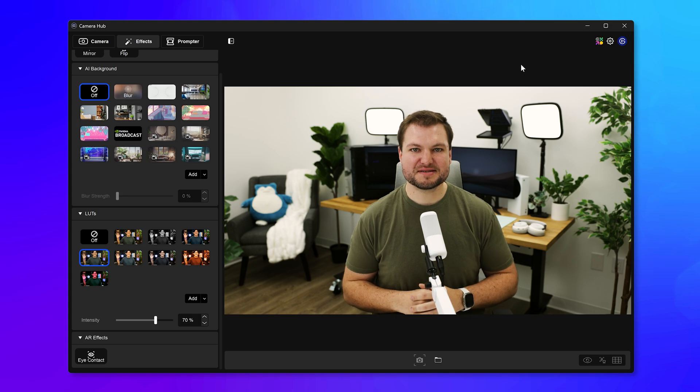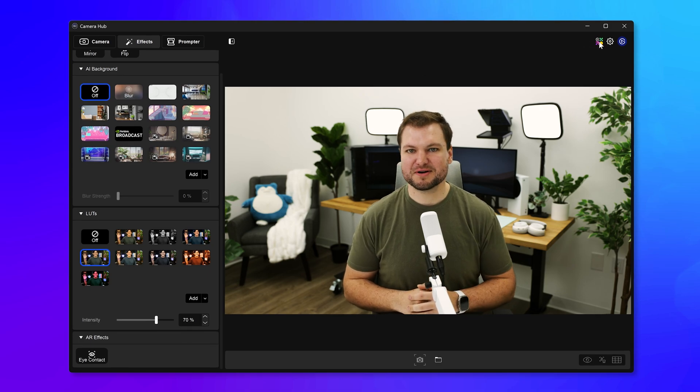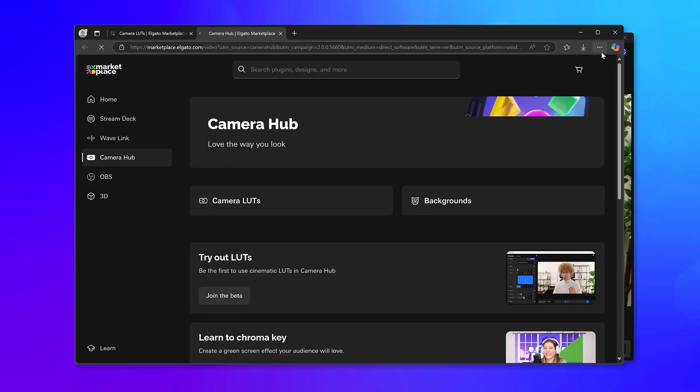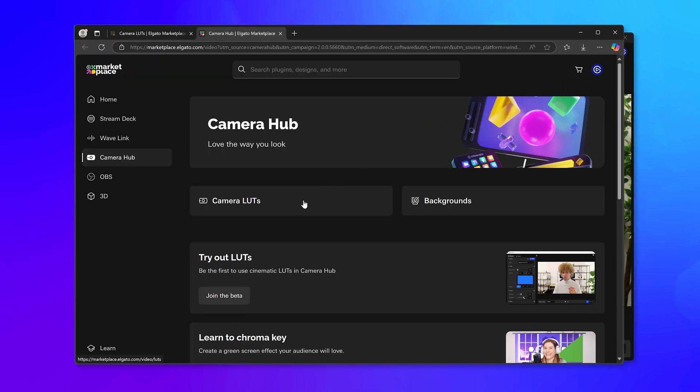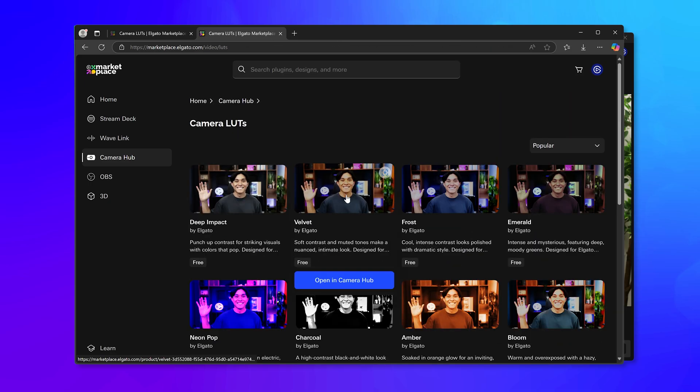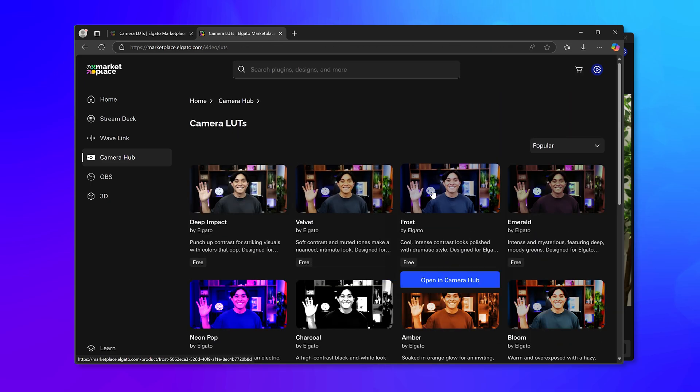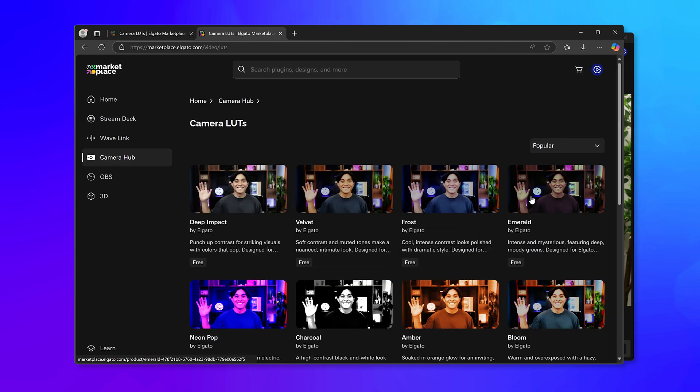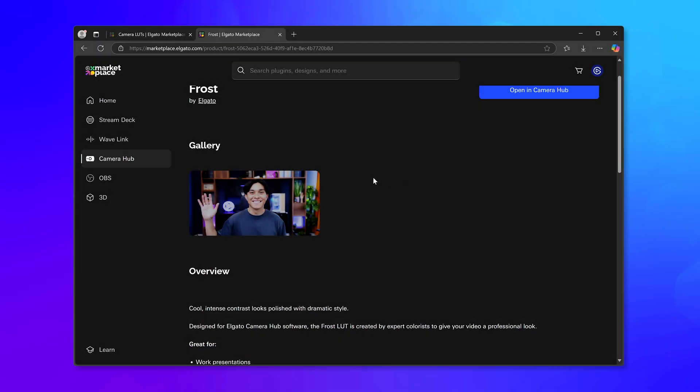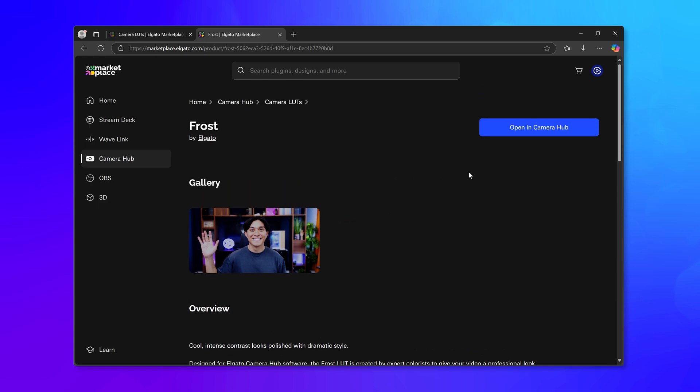LUTs can now be installed from Elgato Marketplace, which you can open directly from Camera Hub. Browse from a wide collection of LUTs made by Elgato, makers, and creators. When you find one you like, simply click on Get and it'll install in seconds.